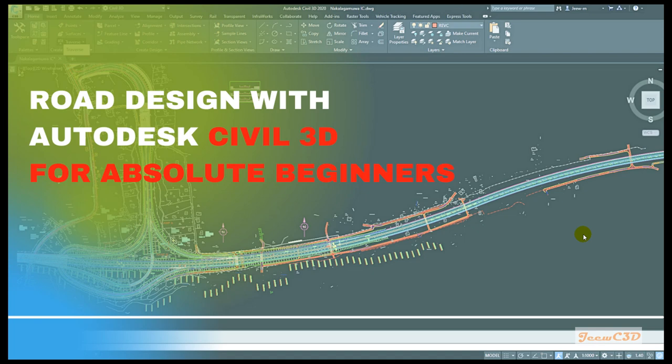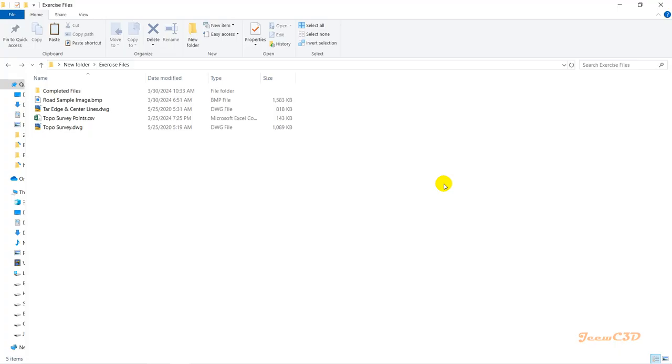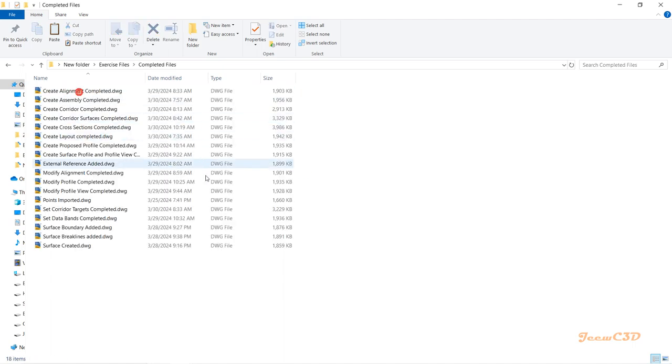We will be working throughout these videos with some exercise files. Once you download the exercise files, you will get a folder like this where you have all the things you need to complete the work.